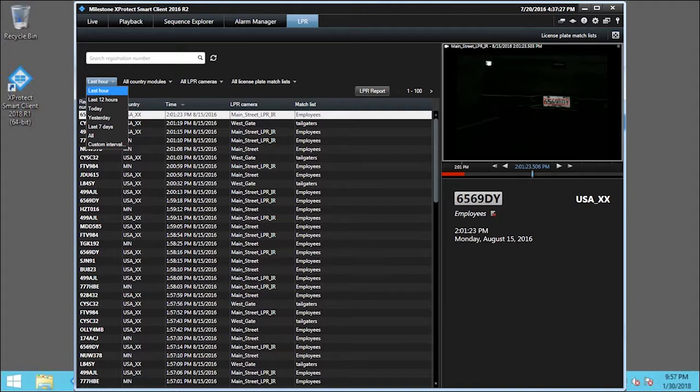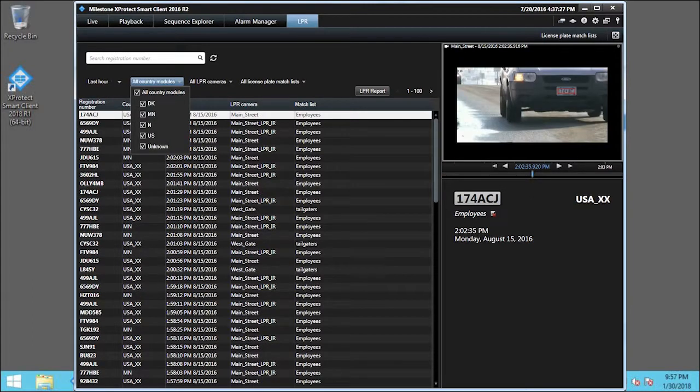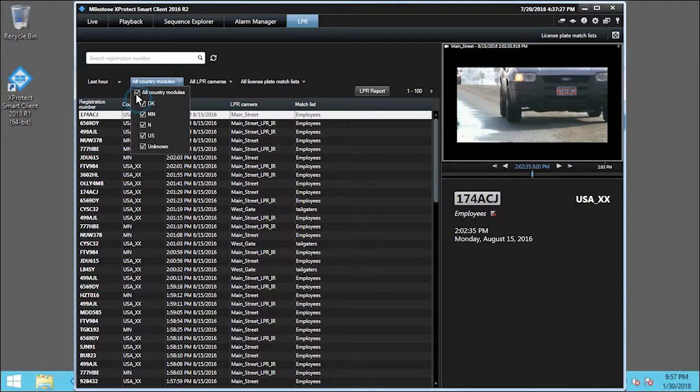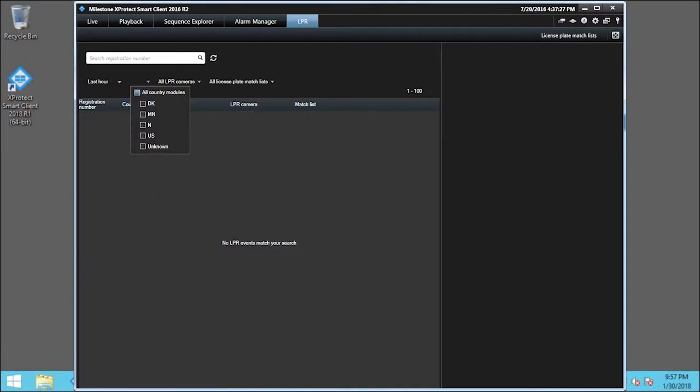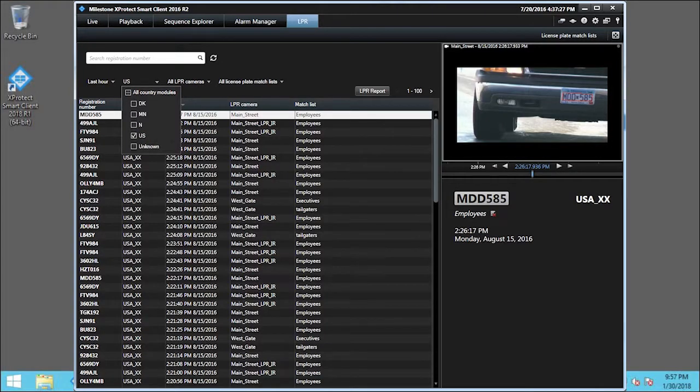Now, we'll click the All Country Modules drop-down list. First, we select the All Country Modules checkbox to deselect all options. Then, we'll select the U.S. checkbox. Now, we only see U.S. plates.